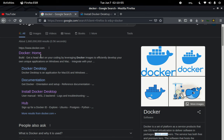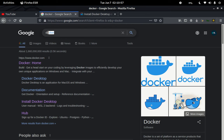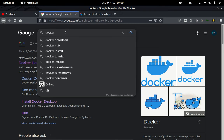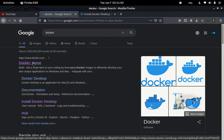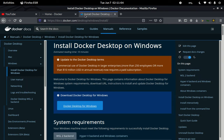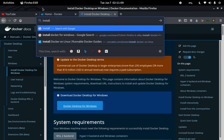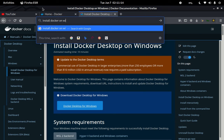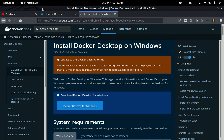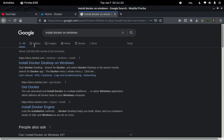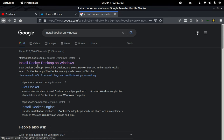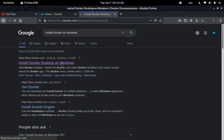If you go to Google and search 'Docker', you'll find the homepage. If you then search 'install Docker on Windows', you should arrive at the relevant page which will tell you to install Docker Desktop for Windows.